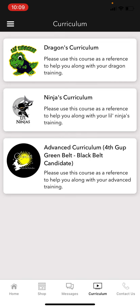The Curriculum section was something we really wanted to include to make the app more user-friendly and encourage students to use it. Nothing substitutes coming to class, but outside practice is very important. We encourage students to practice, and parents who want to help might have some confusion about what the curriculum is. We do have a structured curriculum — throughout the last year we've had to modify a few things but most of it is intact.